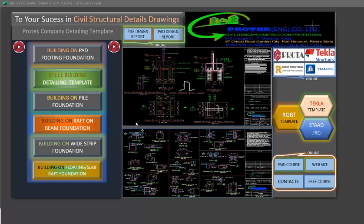Hello friends, you are welcome to this presentation about project company detailing software. In this video, you will learn how to purchase this software at a 35% discount, how to install it on your PC or desktop, and how it works effectively. We will also explain the difference between templates used in product structure, robot structure, class structure, and Start Pro.